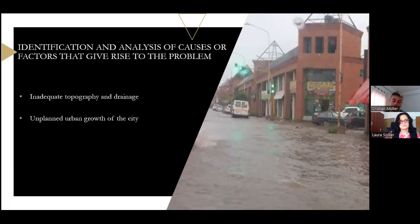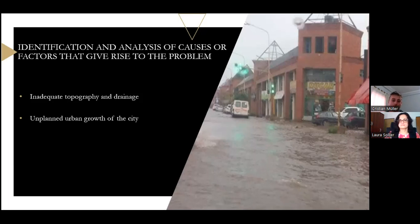Another major reason is the unplanned urban growth of the city, which has led to the construction of buildings, streets, and paved areas without considering the absorption capacity of the soil.